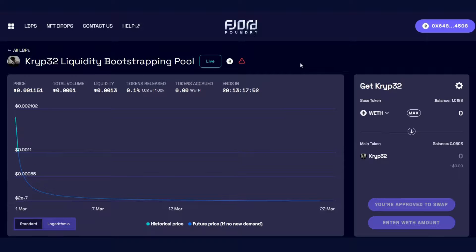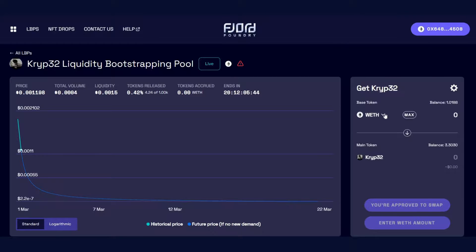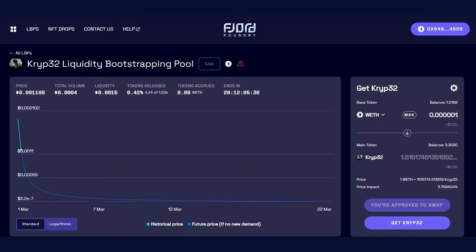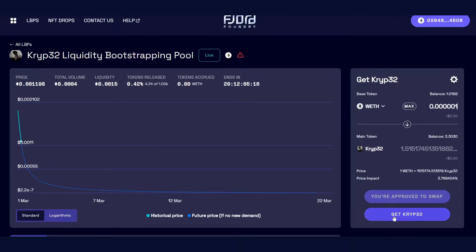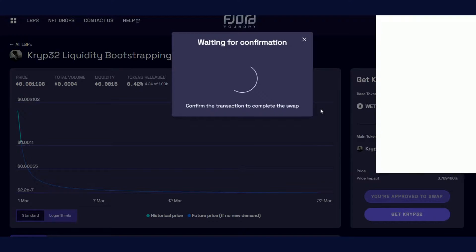Now that we're happy with the token price and are ready to buy in and become an invested community member, we'll choose to buy in. Once you've selected how many tokens you wish to buy, input the amount into the swap component. It shows a swap is available for that amount. Since we're on a test network for this video, it's a small amount. Once it's all approved, you can see this button highlight — click 'Get Tokens' and then follow the prompts within your selected wallet.